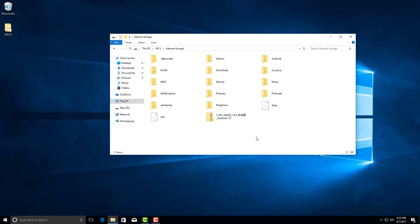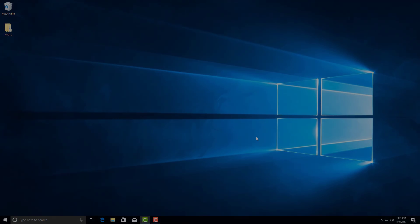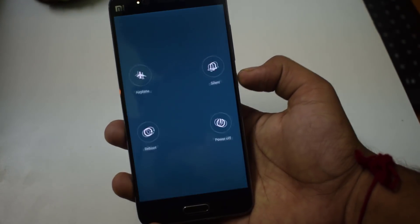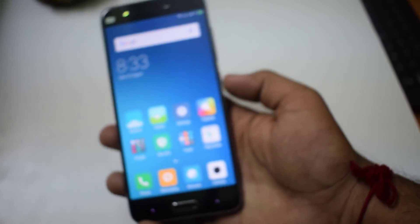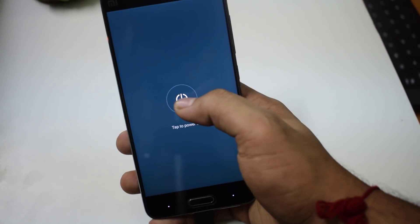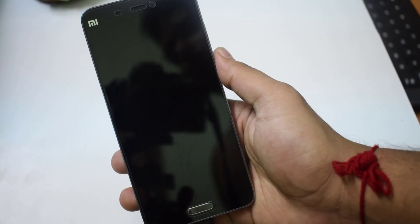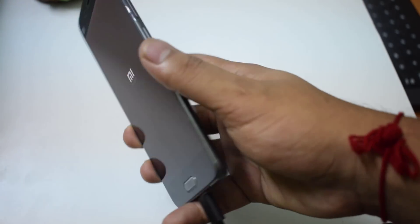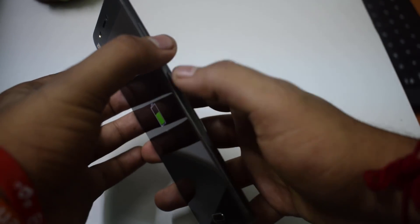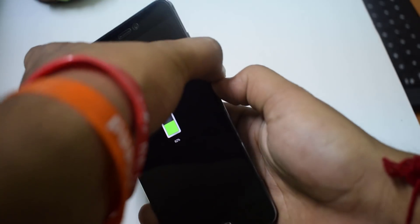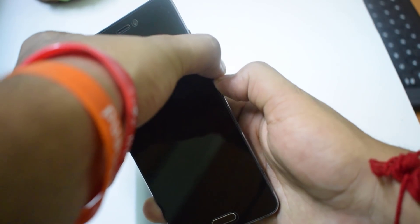After copying the ROM file, we need to put our phone into fastboot mode in order to flash the custom recovery. Switch off your device first, then hold the Power button and the Volume Down button at the same time. Release both buttons when the fastboot logo appears.